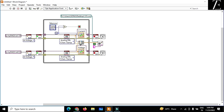This is how you can log the data of a solar panel into your Excel file. Thank you.